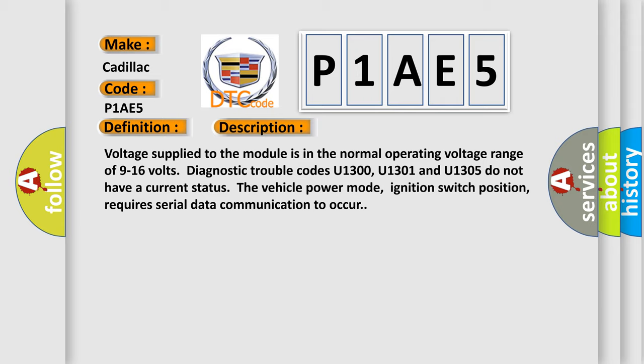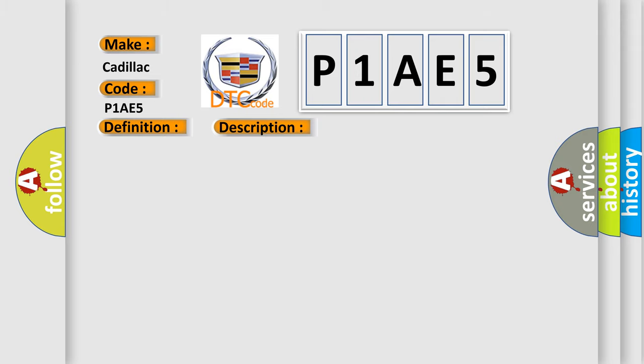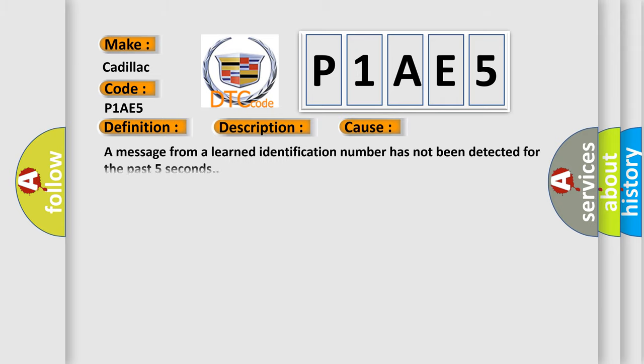This diagnostic error occurs most often in these cases: A message from a learned identification number has not been detected for the past five seconds.